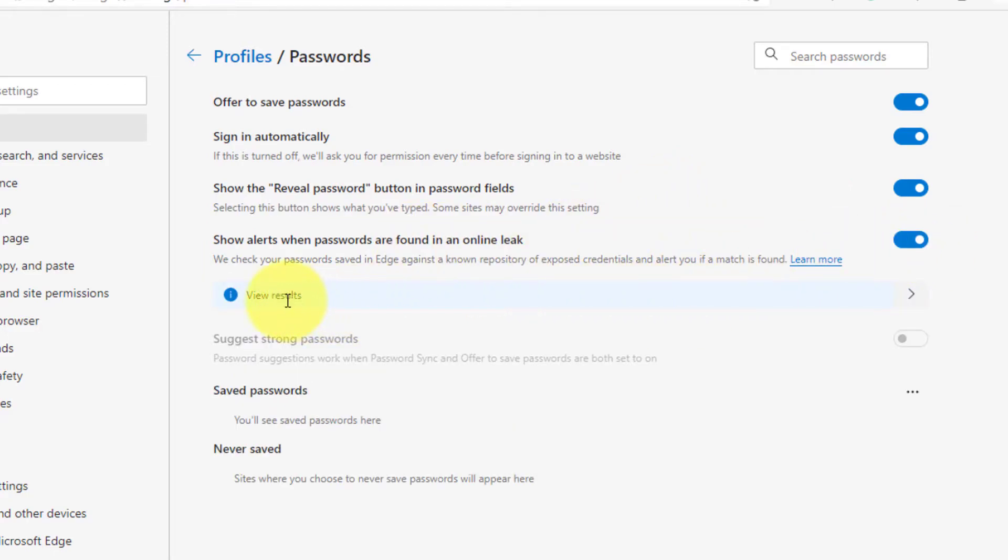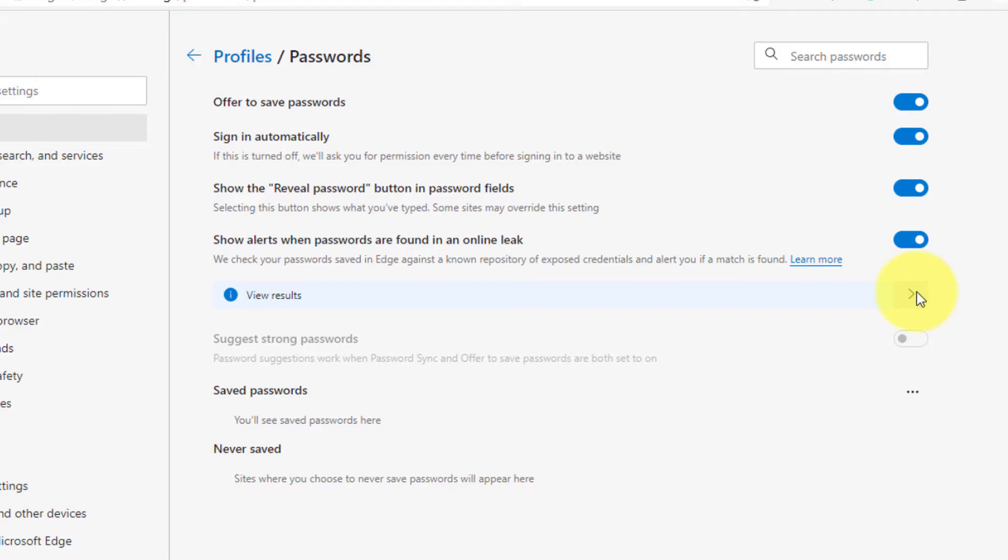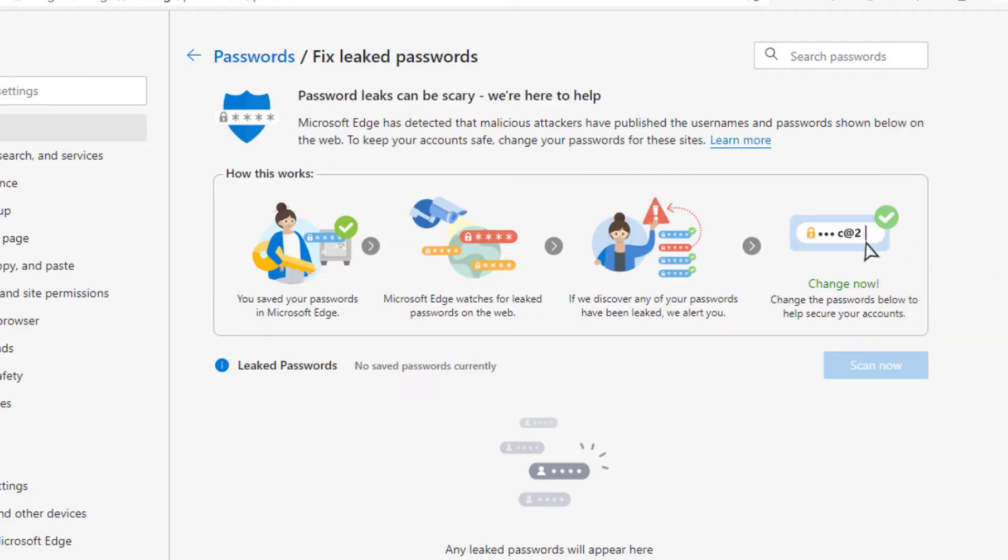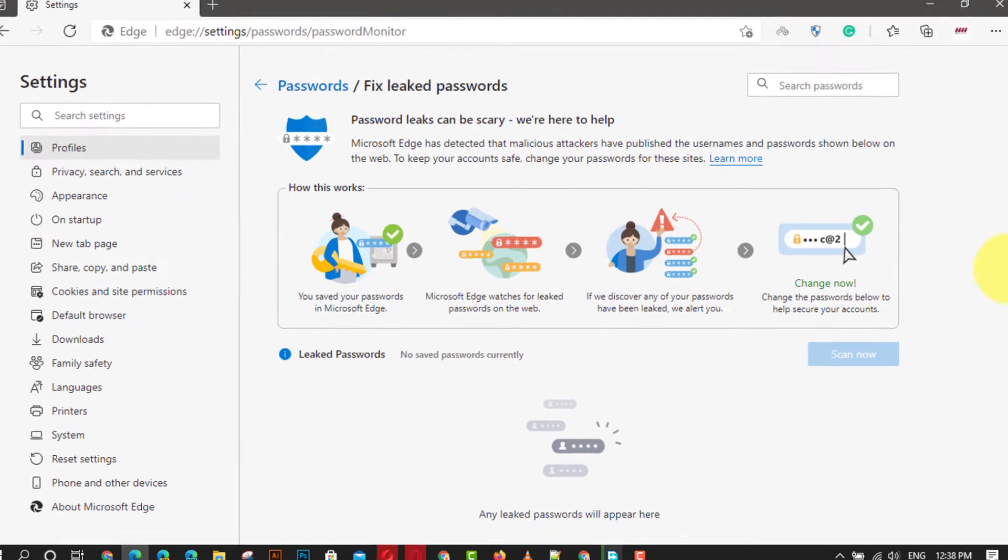Click the view results option to enter the fix leaked passwords page and click the scan now button.